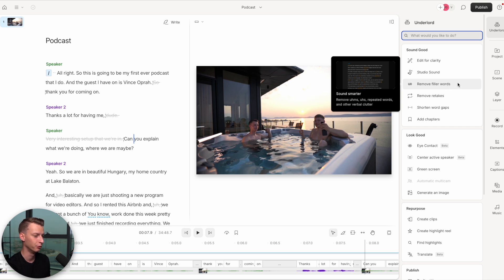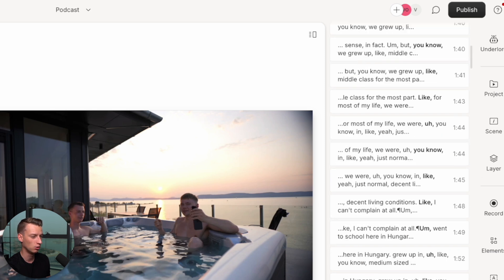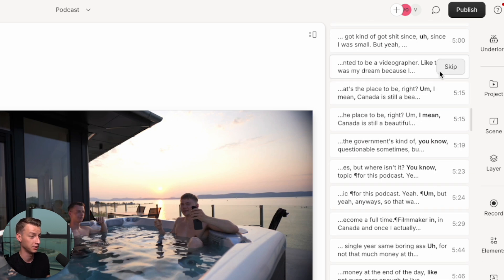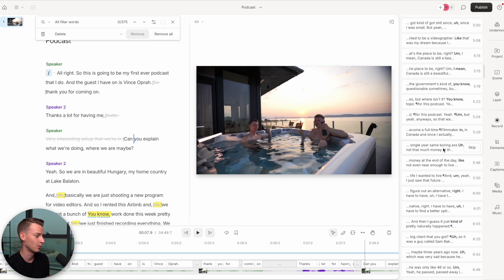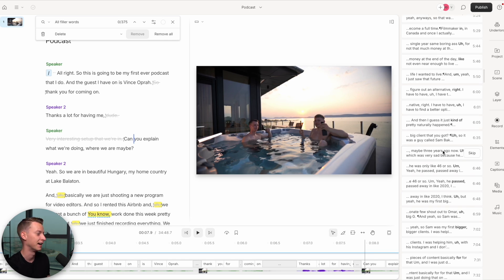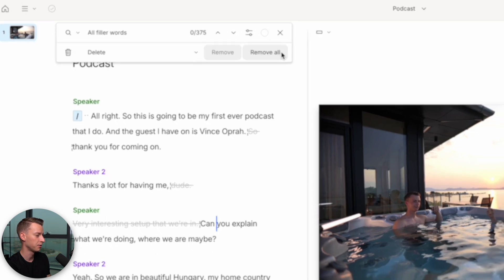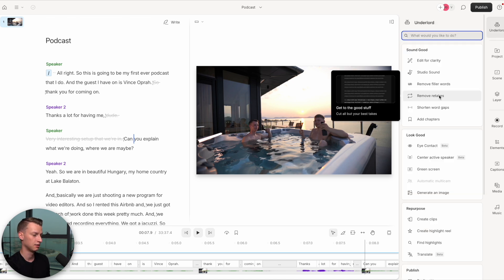Another amazing feature in Underlord is Remove Filler Words. It will literally find and highlight all the filler words you used in the video. As you can see, I'm not a native speaker and I use quite a lot of ums, I means, you knows, and so on. If I want to sound a lot smarter than I actually am, I can come here — it detected 375 filler words — click Remove All, and it's going to get rid of all of them and also cut down the video by a few more minutes.